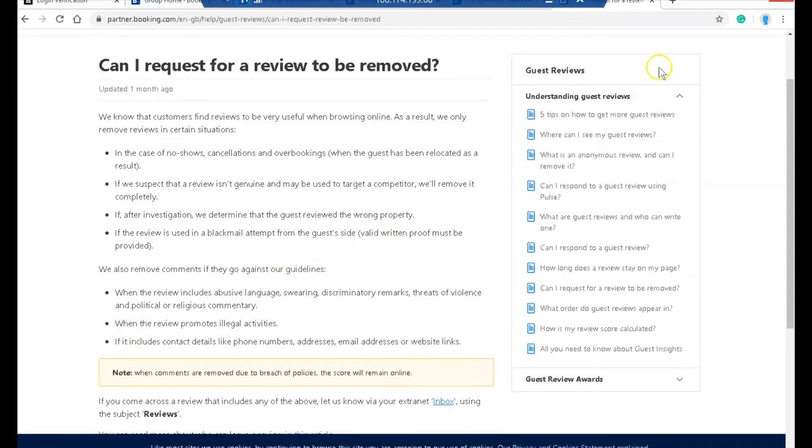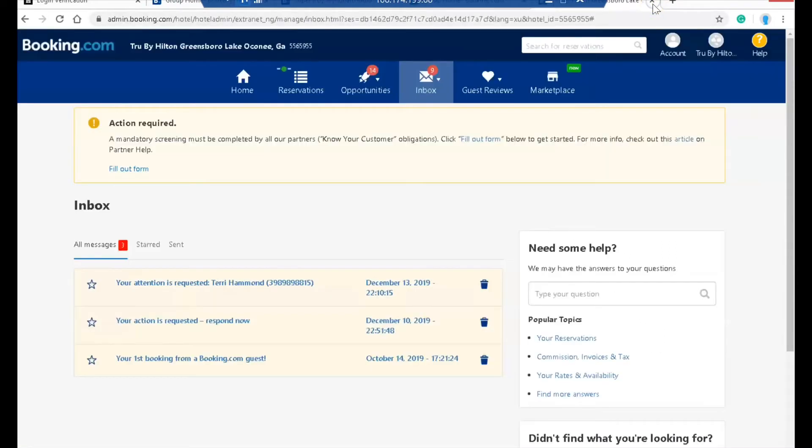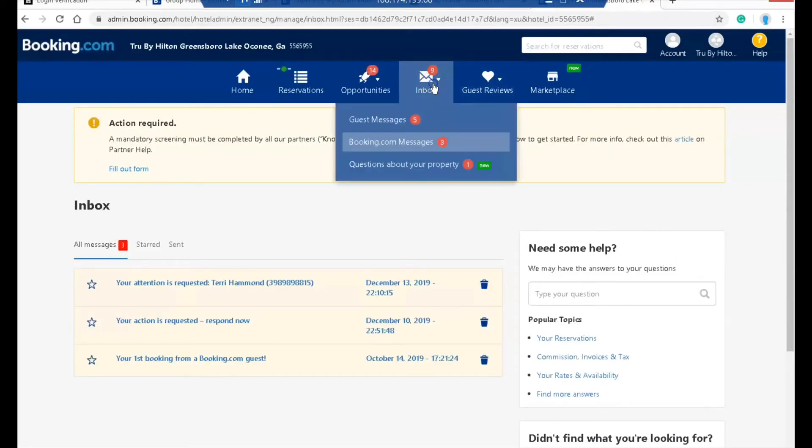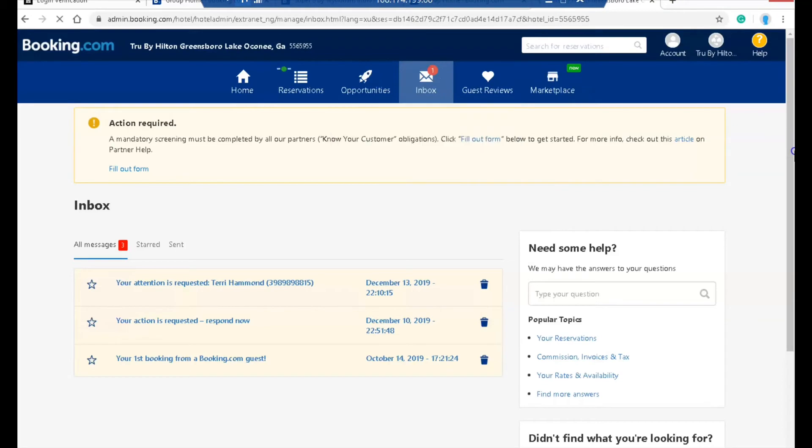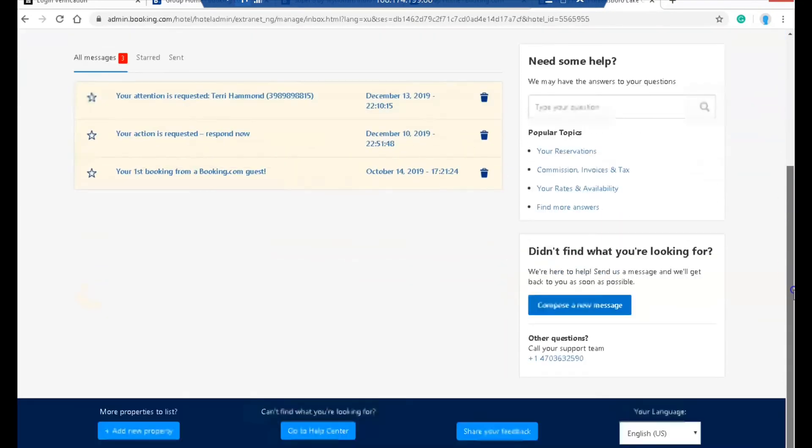It promoted illegal activity or included contact information. So once logged in, go to your inbox and click on Booking.com messages. This gets you into your extranet, which is your direct communication to Booking.com. Then click compose a message. Under topics, choose guest reviews.